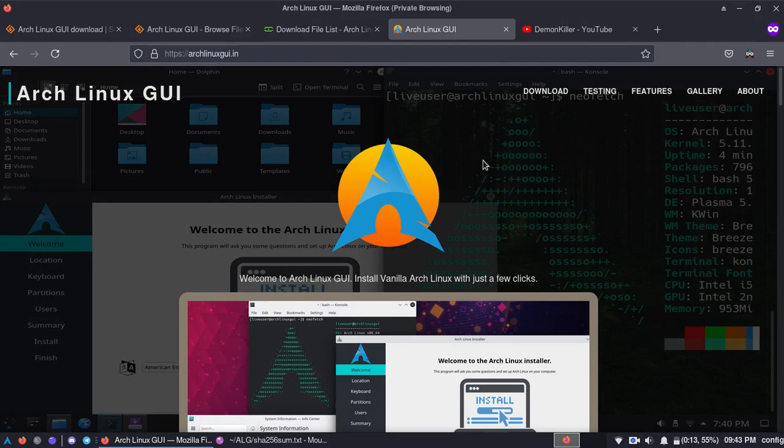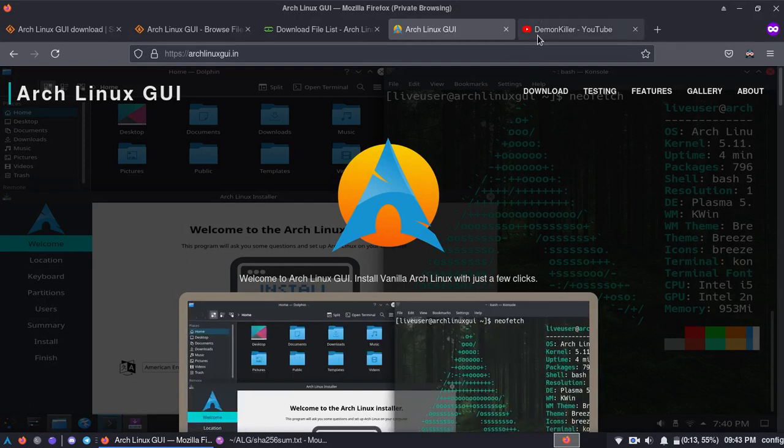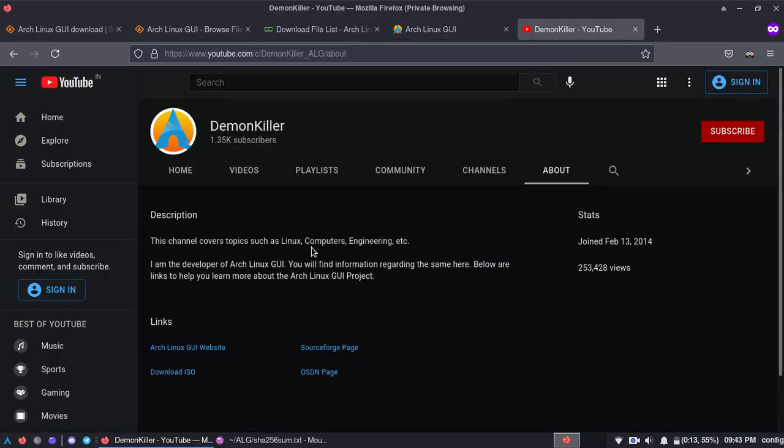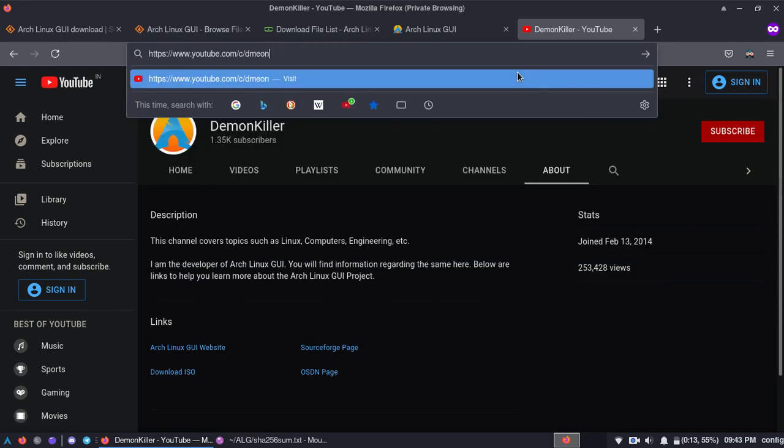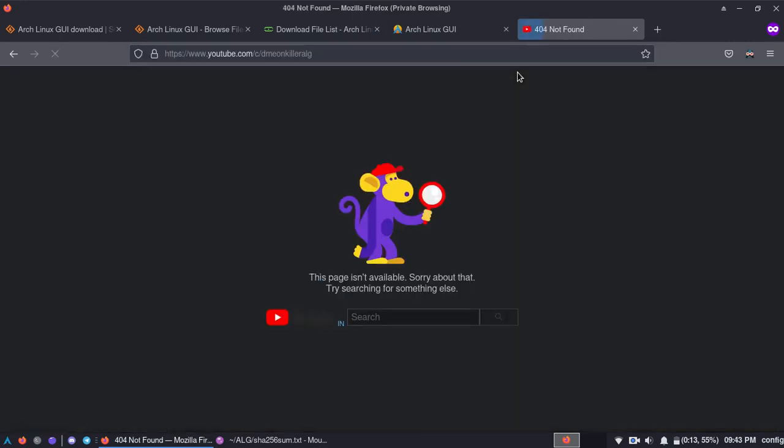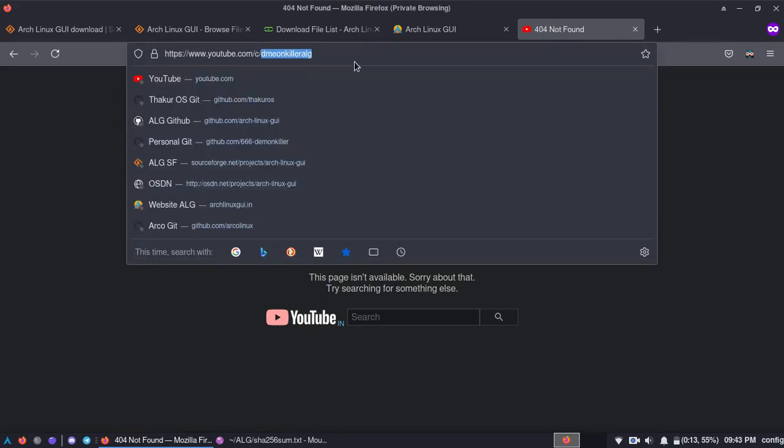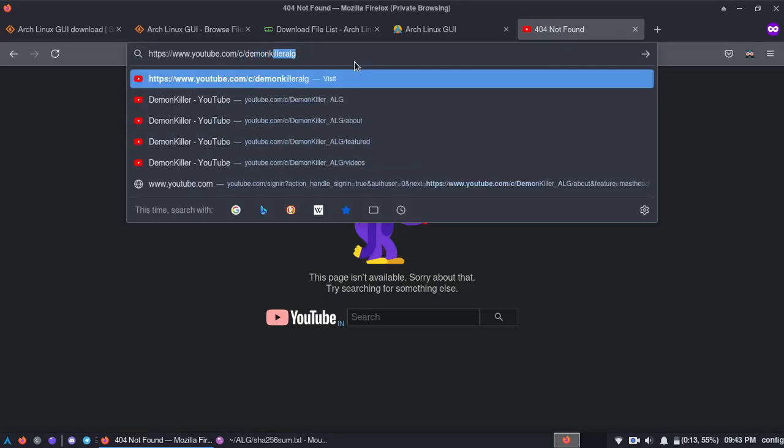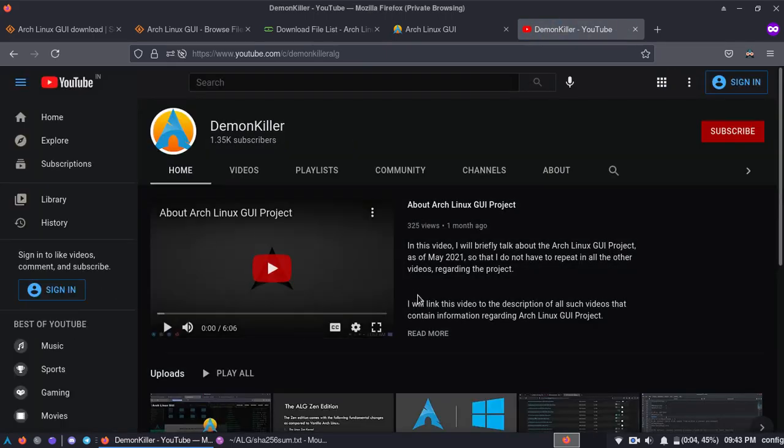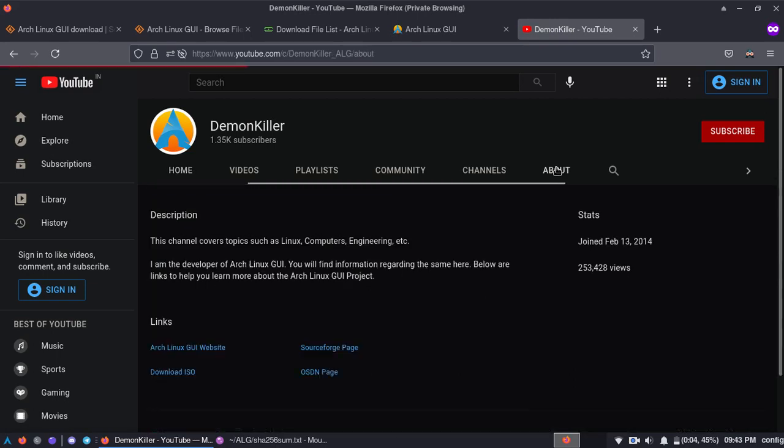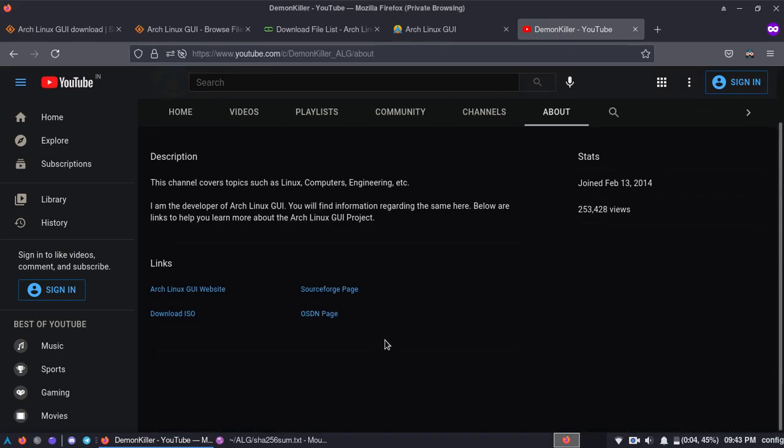Obviously YouTube channel I already talked about in the previous video. There's a simpler URL now, so you can just go to, I've linked over here all of this OSDN and website and SourceForge. You can always go ahead and search for demon killer ALG and that will lead you to my YouTube page. Yeah, the spelling is demon killer ALG and that will lead you to my YouTube page.